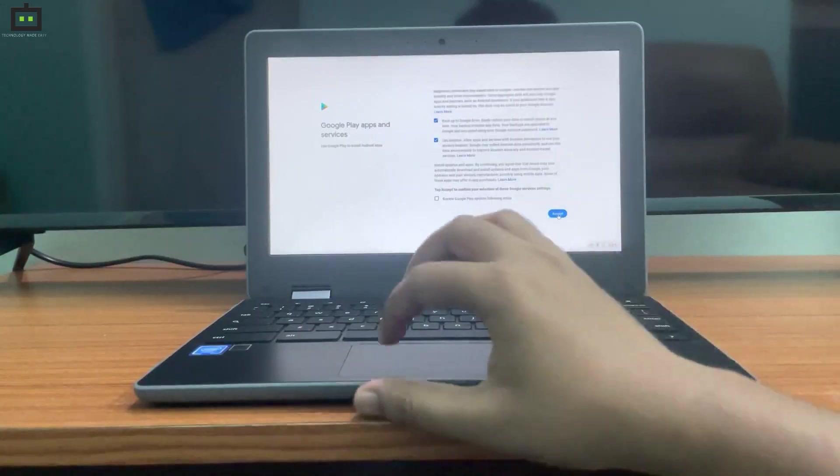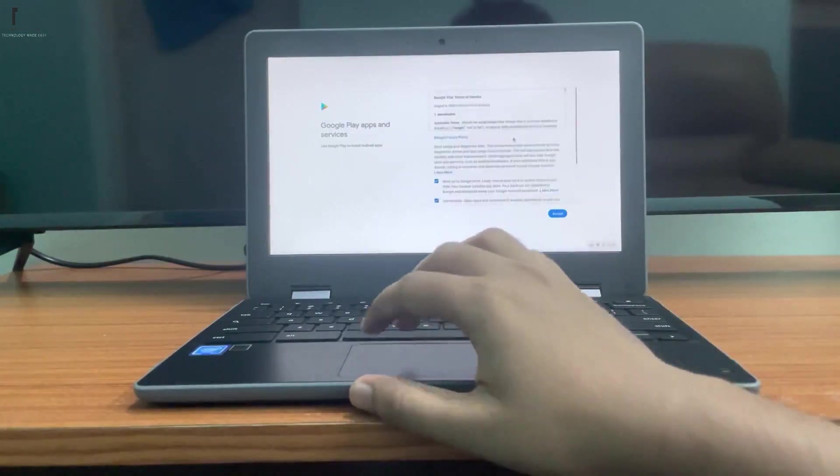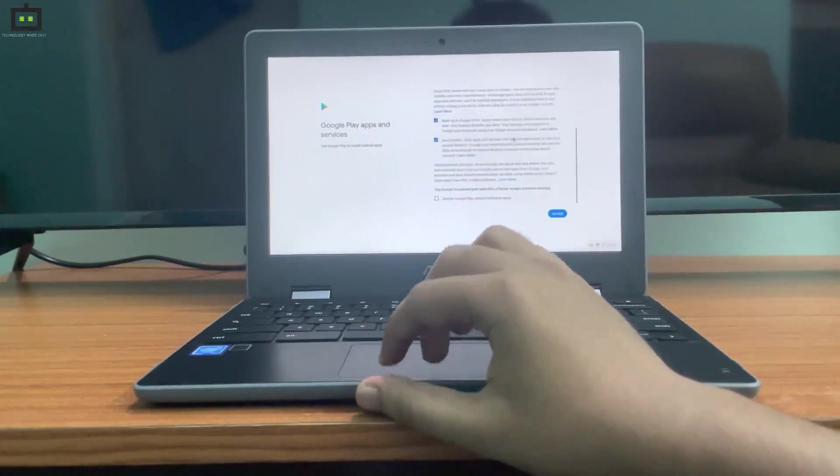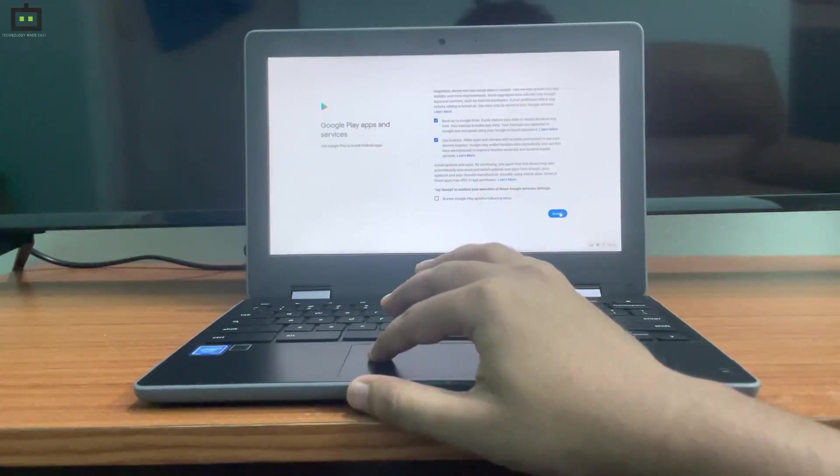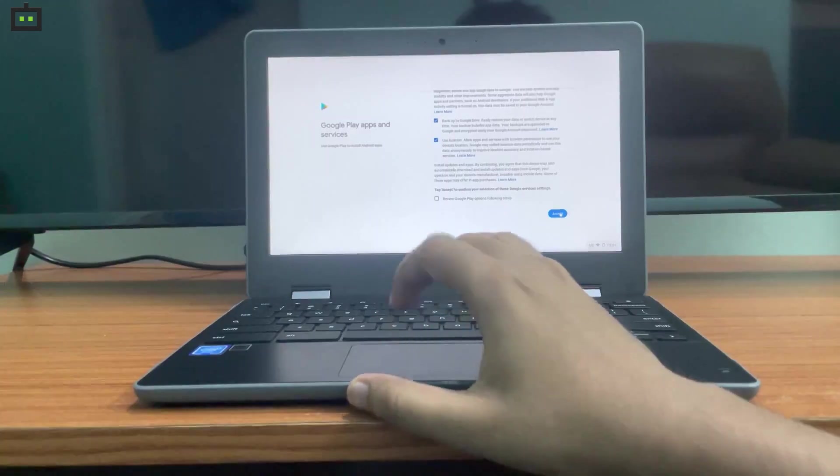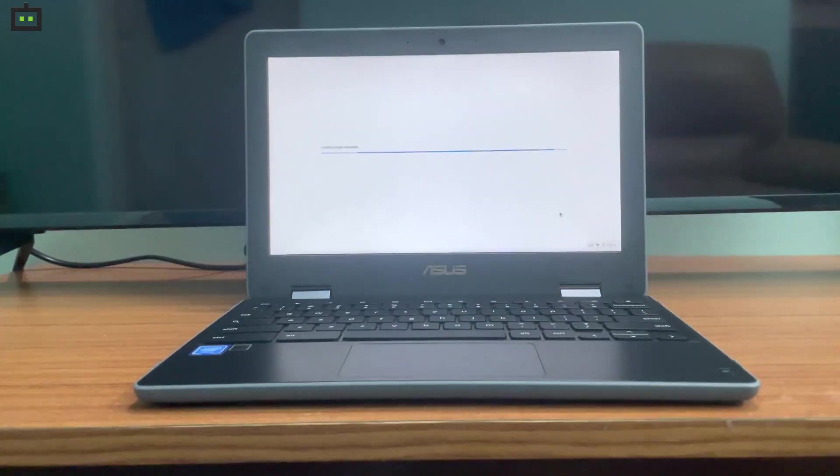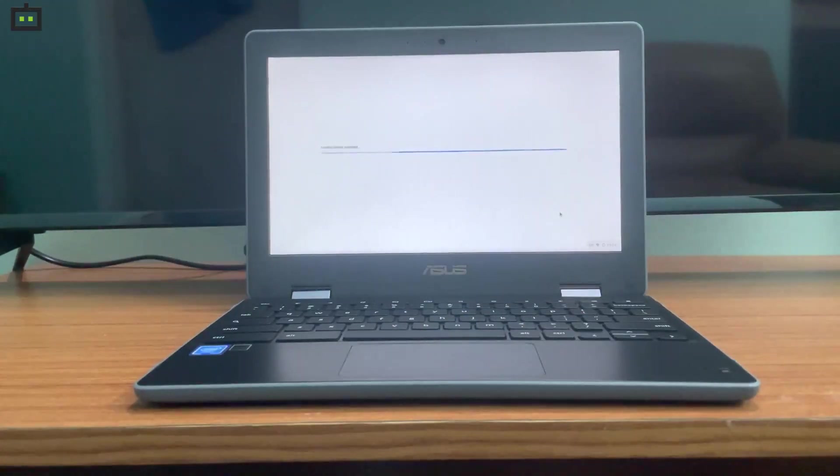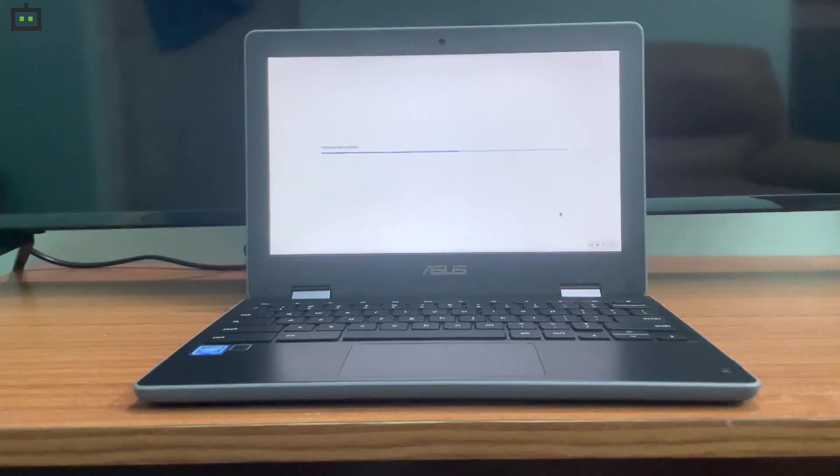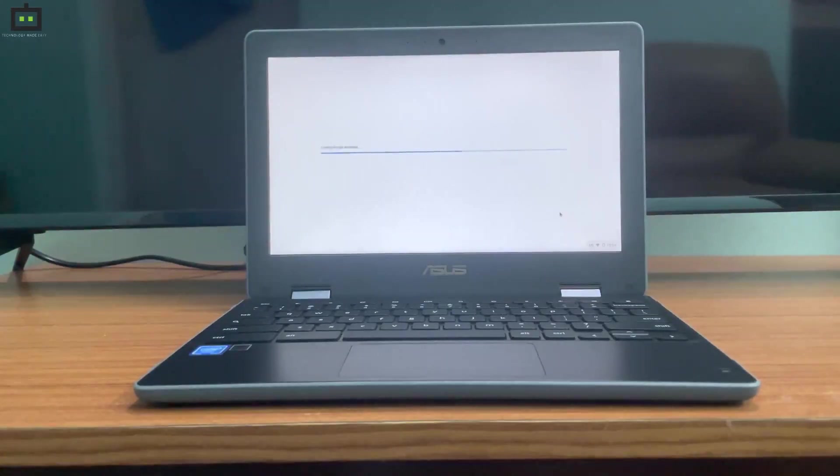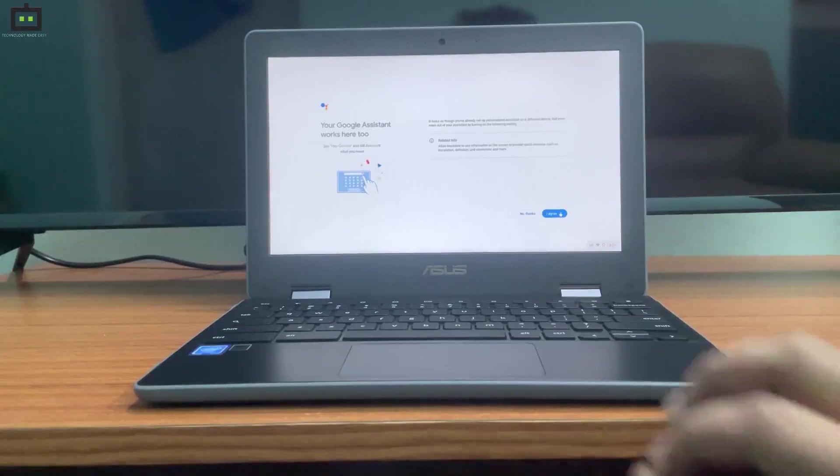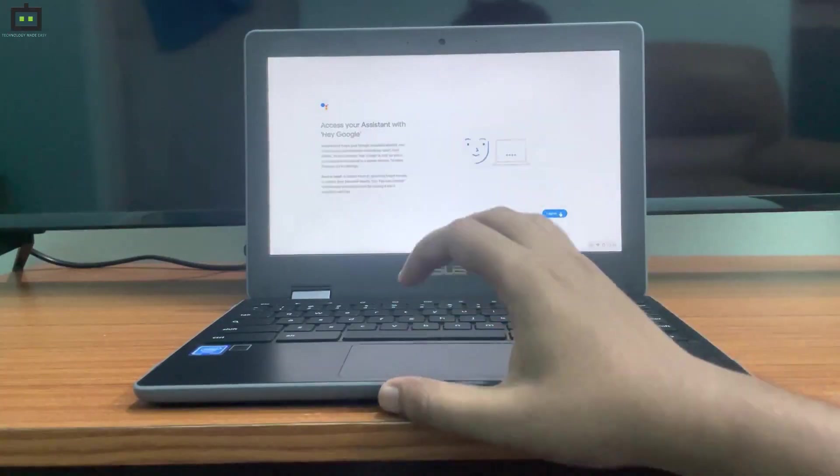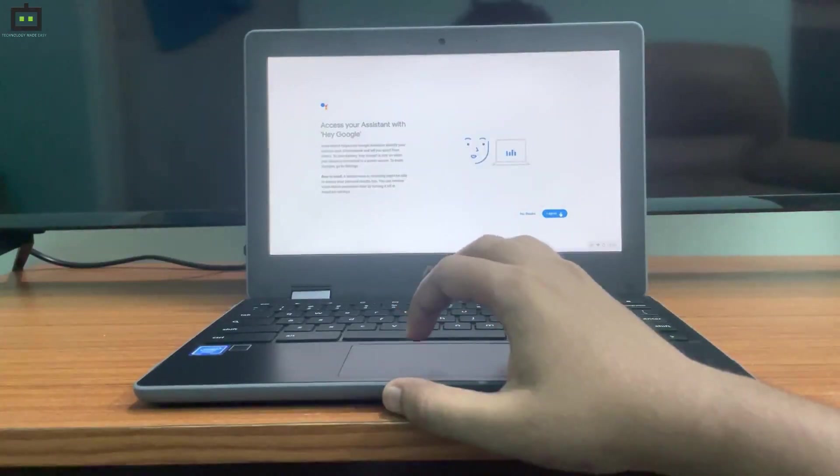In the next menu, you can actually configure Google Assistant where you can give commands like 'OK Google' to get things from the device. Again, depending on your speed of internet, it might take a bit of time to load this menu option. In this case, I don't want to use Google Assistant 'Hey Google' feature with this device, so I am skipping this.